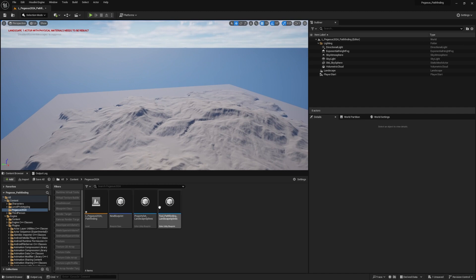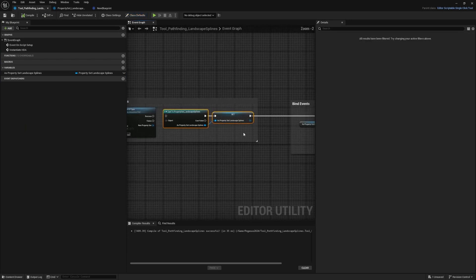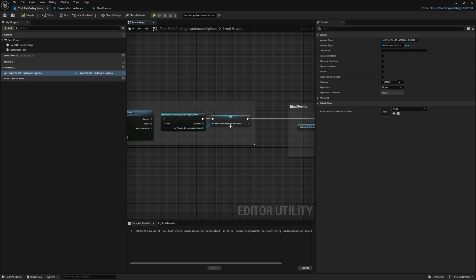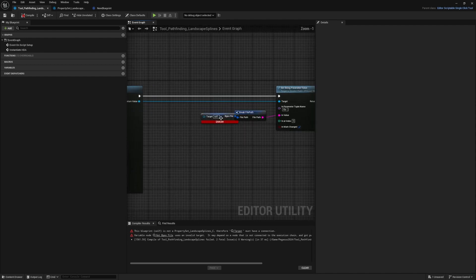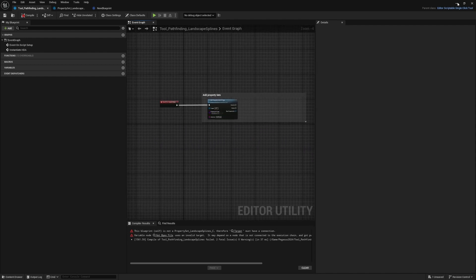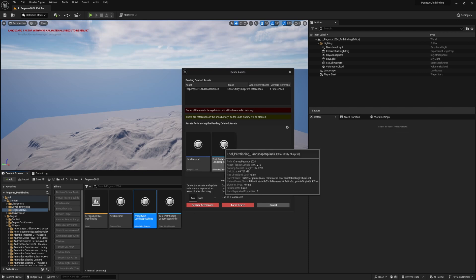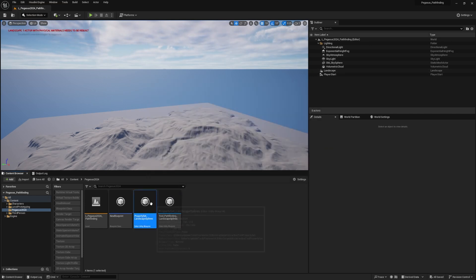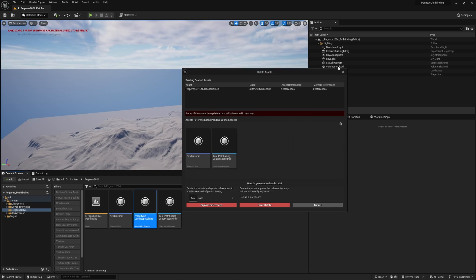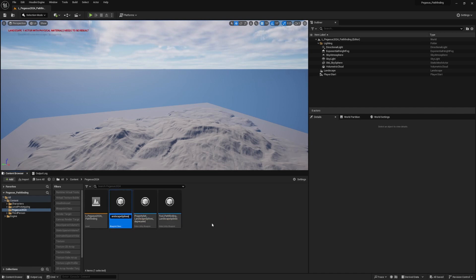The last thing to do is replace any references to this property set 'landscape splines' inside our tool. I need to get rid of both of those. We'll get some errors because we need to plug in the new reference in some places. Let's delete the old property set — save everything first. Surprised we're still seeing references, so I'll clear the undo history. It still won't let me delete it, so I'll rename it 'deprecated' and call the new one the correct name. I'll have to close and reopen Unreal to fully delete it.